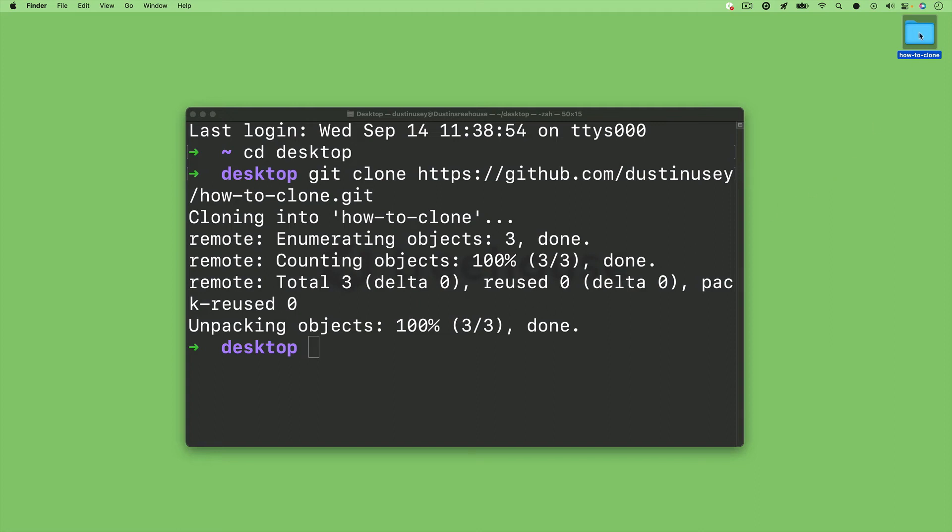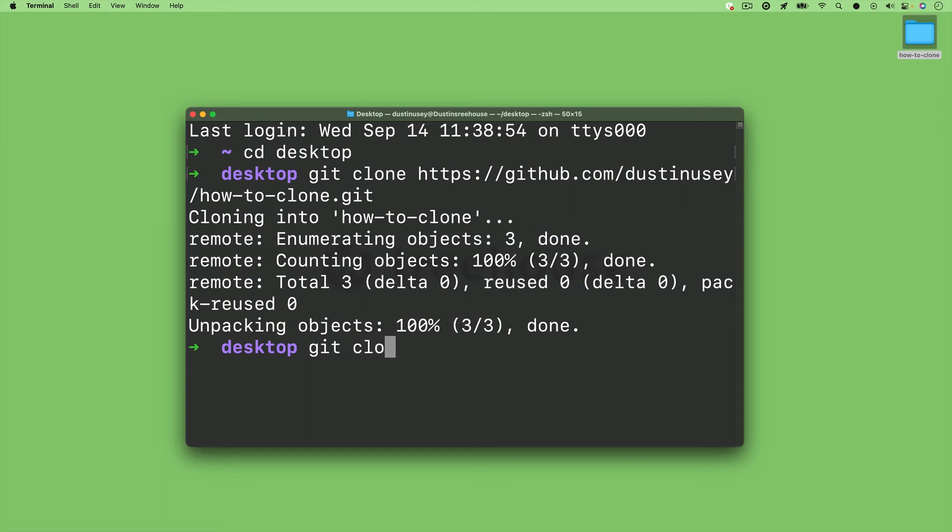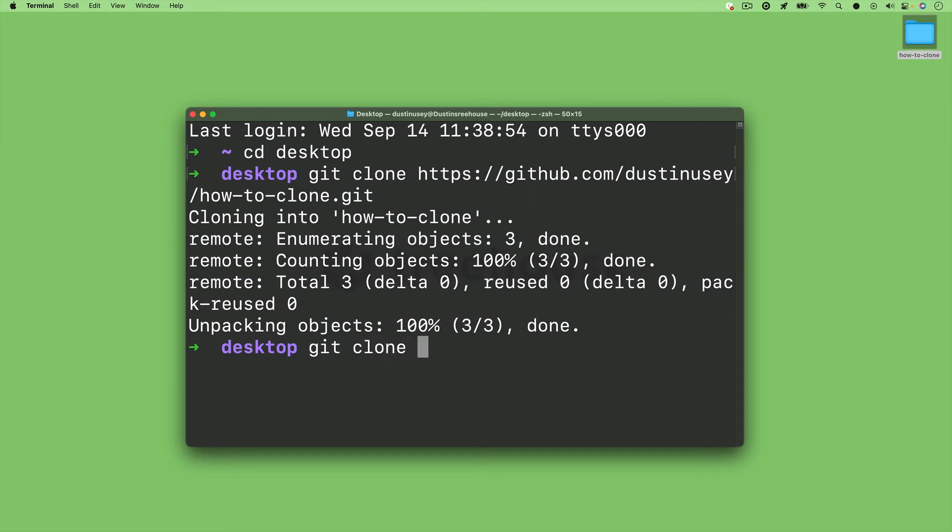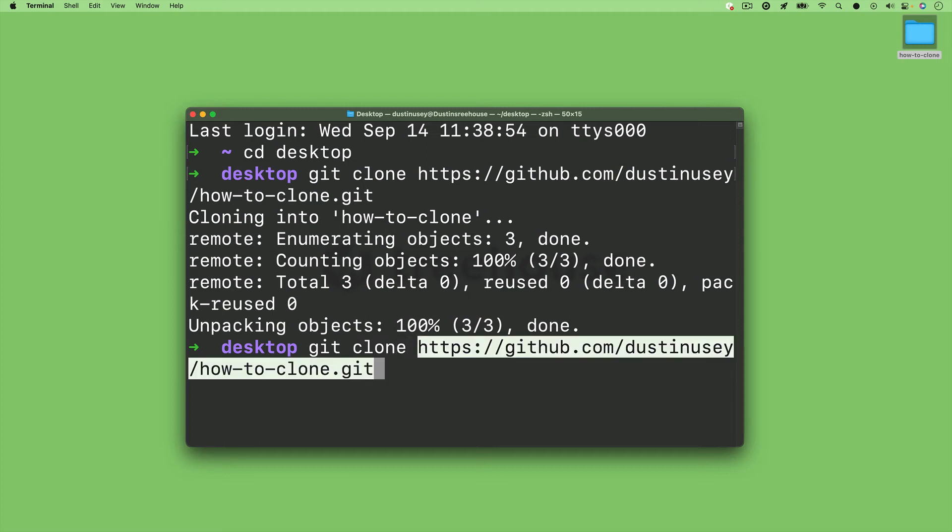A fun tip is if you'd like to change the name of the repository, you can just type in git clone, paste in the link, and then type something else after. And it'll change the name of the project on your machine, but not the actual GitHub repository name.